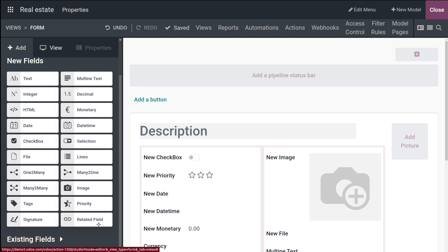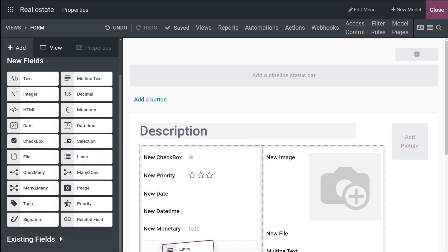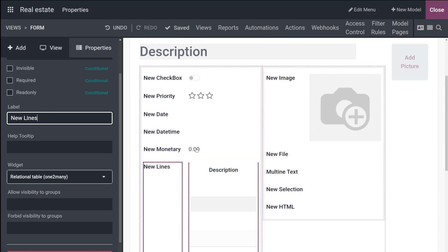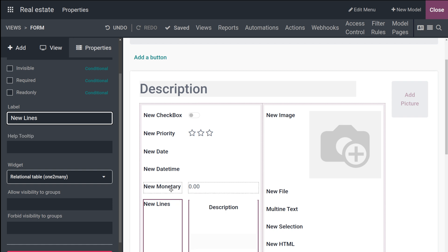Next is the Related Field, used to display and link data from records on another model. Then you have Many to One, which links another record from another model to the record being edited. Similarly, One to Many displays the existing relation between a record on the current model and multiple records from another model. Finally, the Lines field creates a table with rows and columns — similar to order lines you may have seen in Odoo.